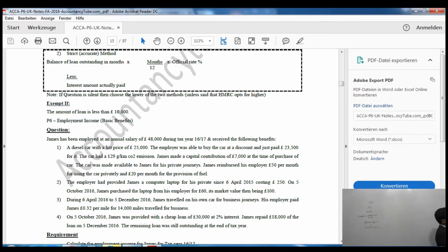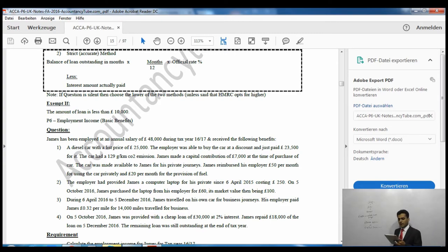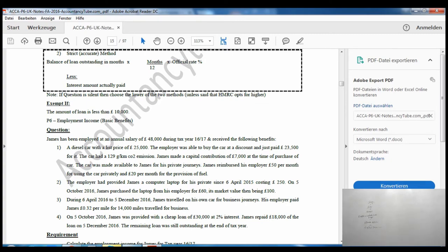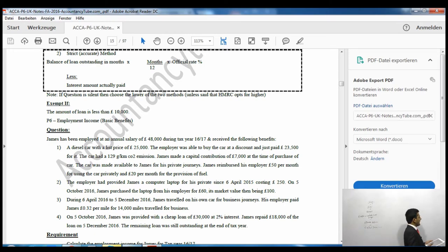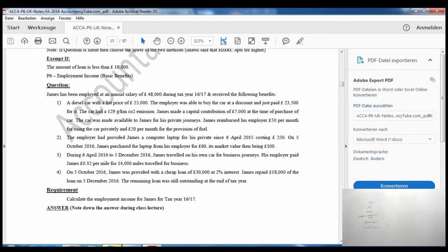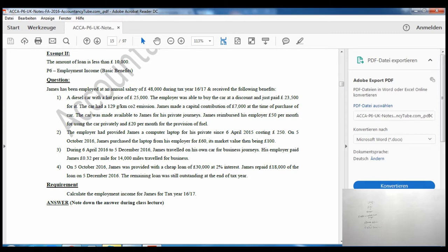If the beneficial loan is £10,000 or less, it is exempt and you do not need to do any calculation. If it is more than £10,000, you proceed with the calculation.